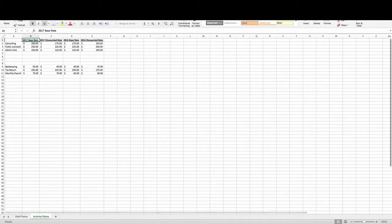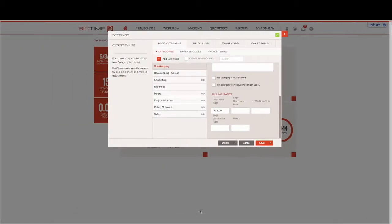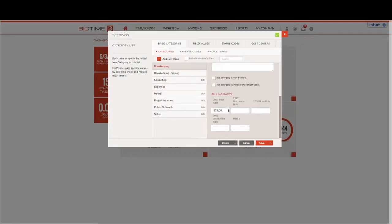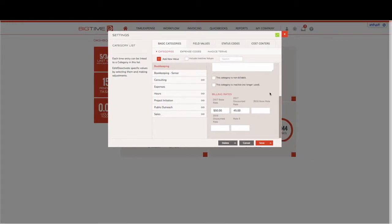To make sure that this corresponds properly with our BigTime environment, I'll jump into my bookkeeping option. We'll change the base rate and our discounted rate. Now we can save.